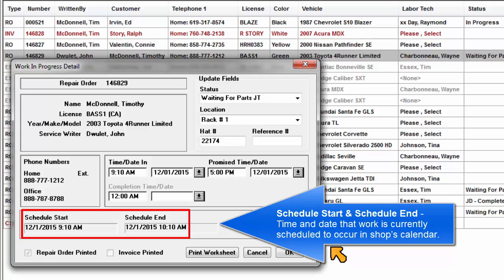Schedule start and schedule end: This is the time and date that work is currently scheduled to occur in the shop's calendar.